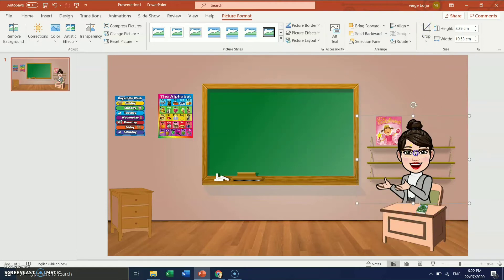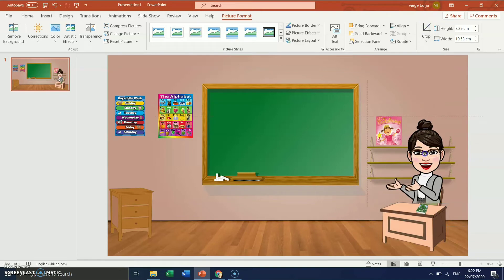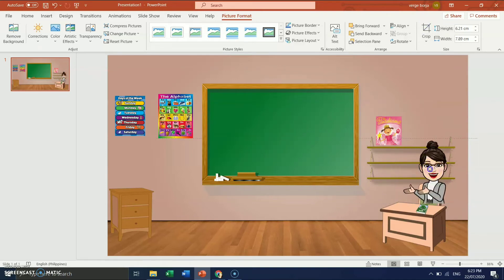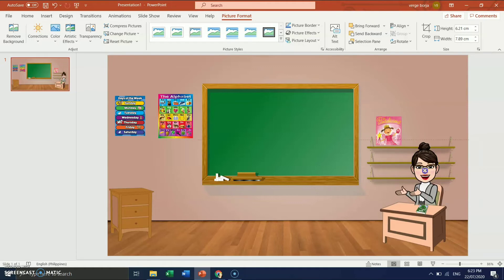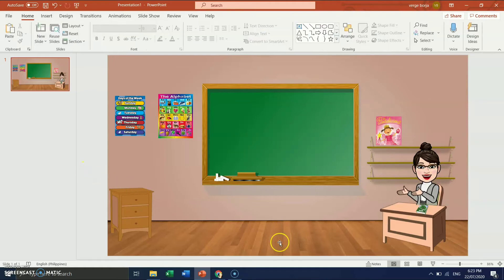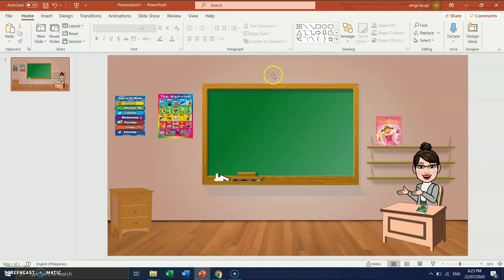So we have to make it a little bit smaller. Yun, mga kagurus, that's how easy it is. And you can add chairs, mga students, you can add carpet, you can add anything. So it's up to you.